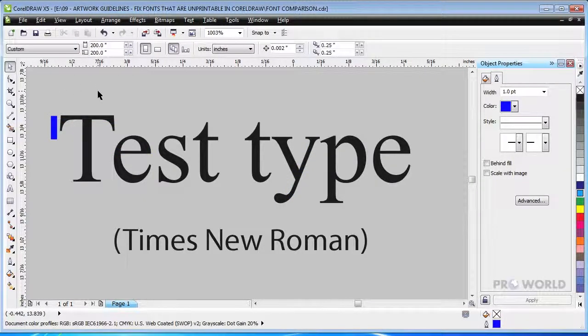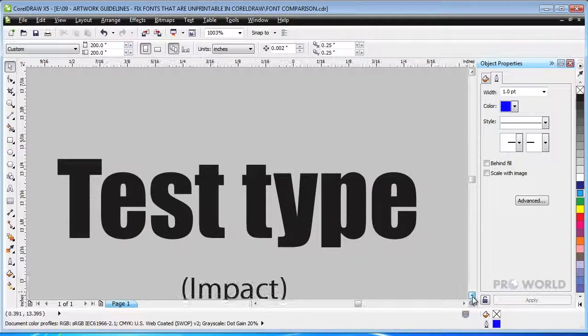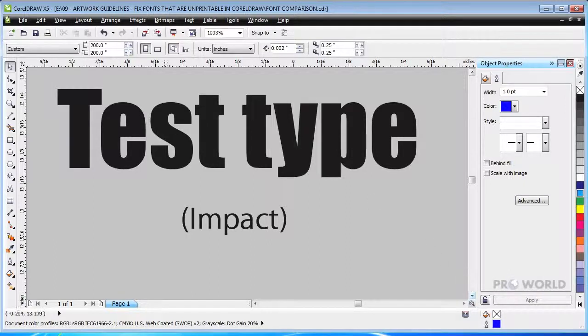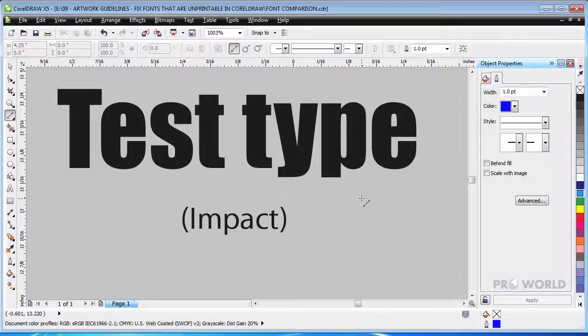Knockout space is defined as any area that is created using negative space. This negative space is where the color of your garment will show through. If the knockout space between or inside your letters is not at least two points, it may fill in with ink during the printing process.